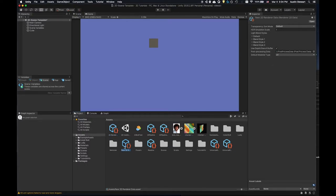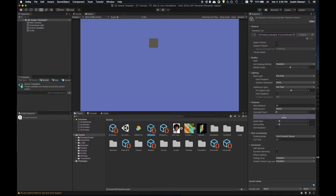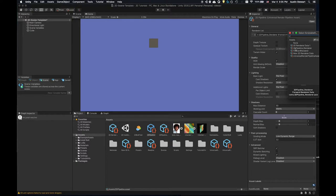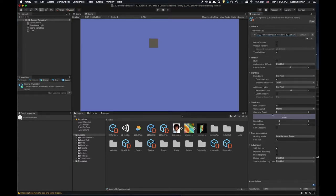If I select the new renderer I created, the default material is 'Lit.' We'll leave that for now and not worry about post-processing data. These assets just need to exist to make this work. Select the 2D pipeline asset and set it to the correct renderer — click '2D renderer data one.' That's the asset I want in there. I'll leave everything else the same for now.